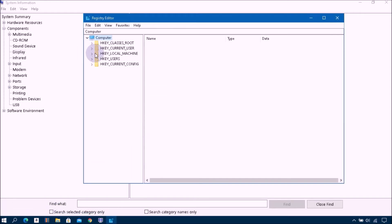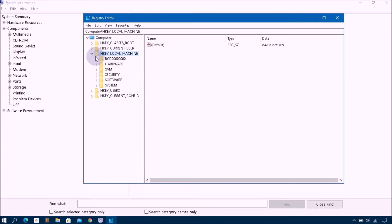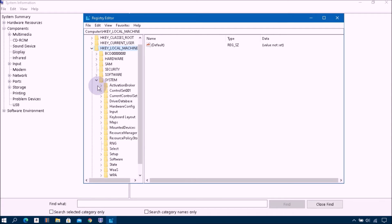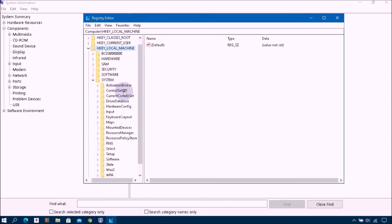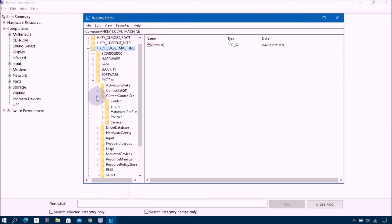Click on the arrow key to expand HKEY_LOCAL_MACHINE. Then click on System, then click on Current Control Set.